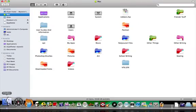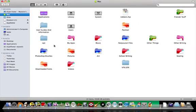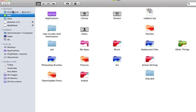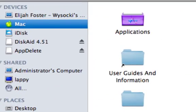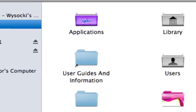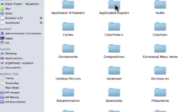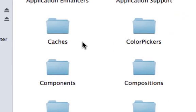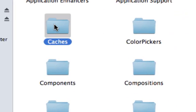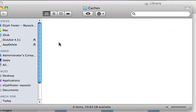So open up Finder, go to your Macintosh HD or whatever, go to Library, open up your Caches folder